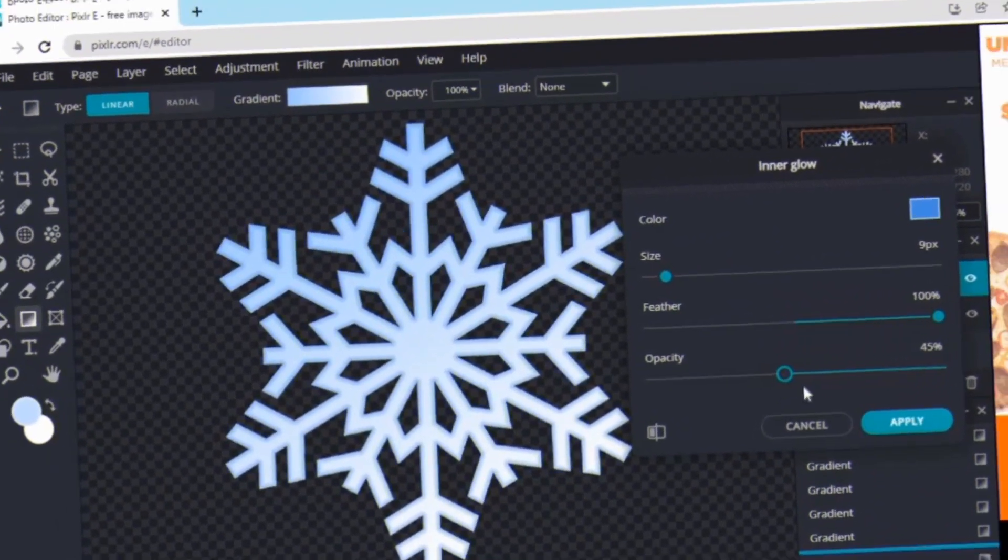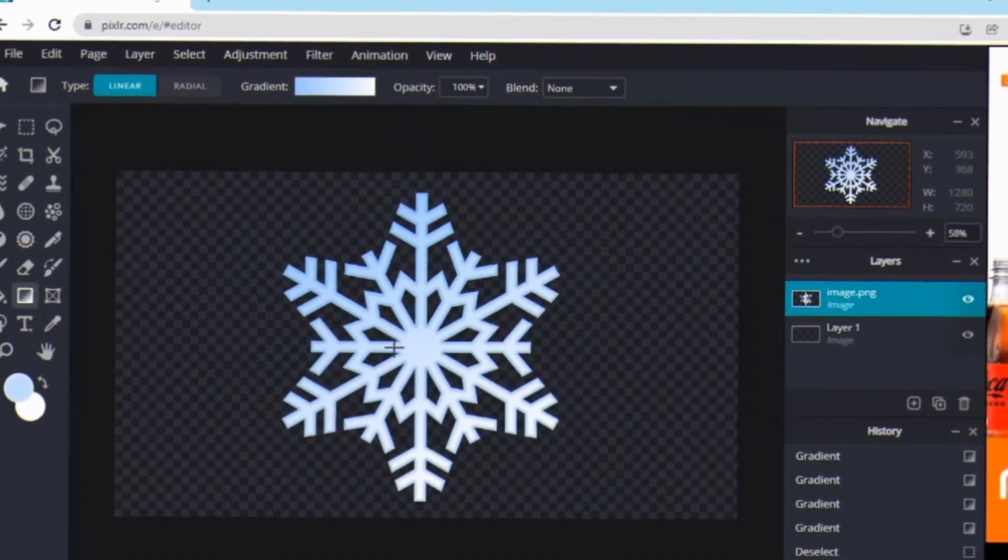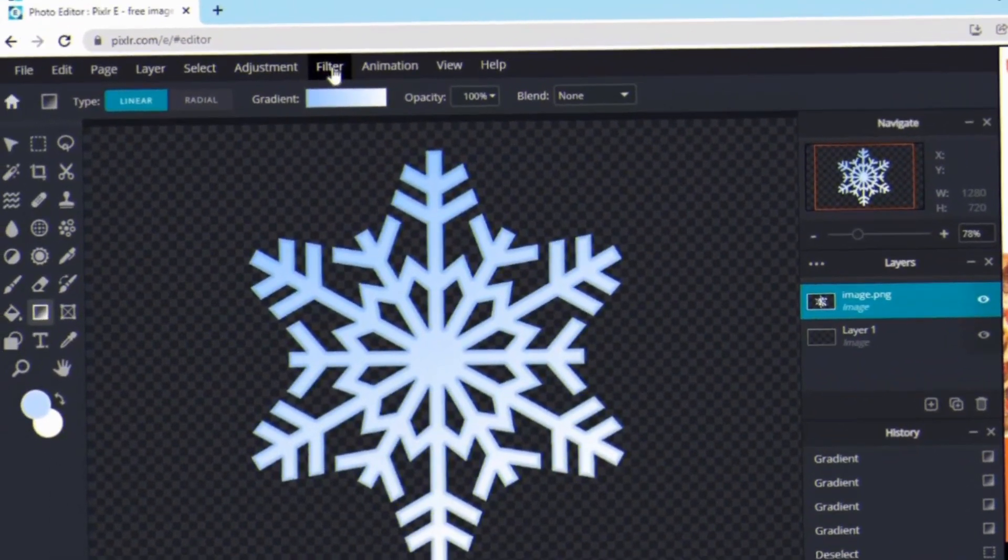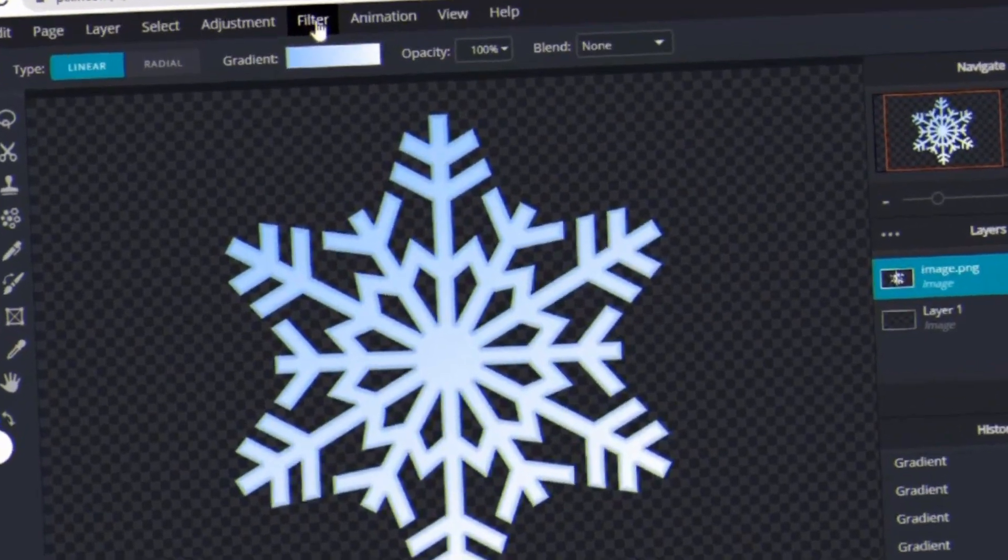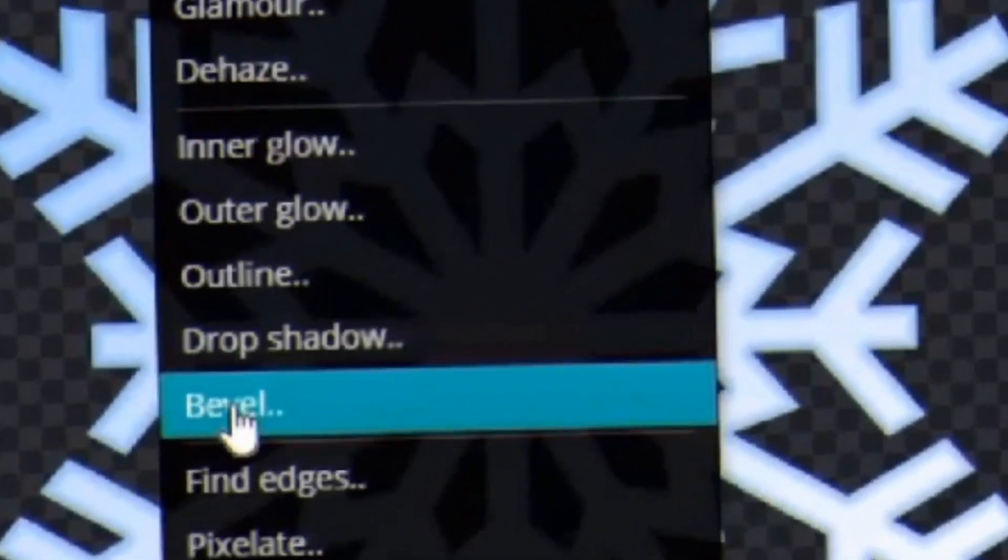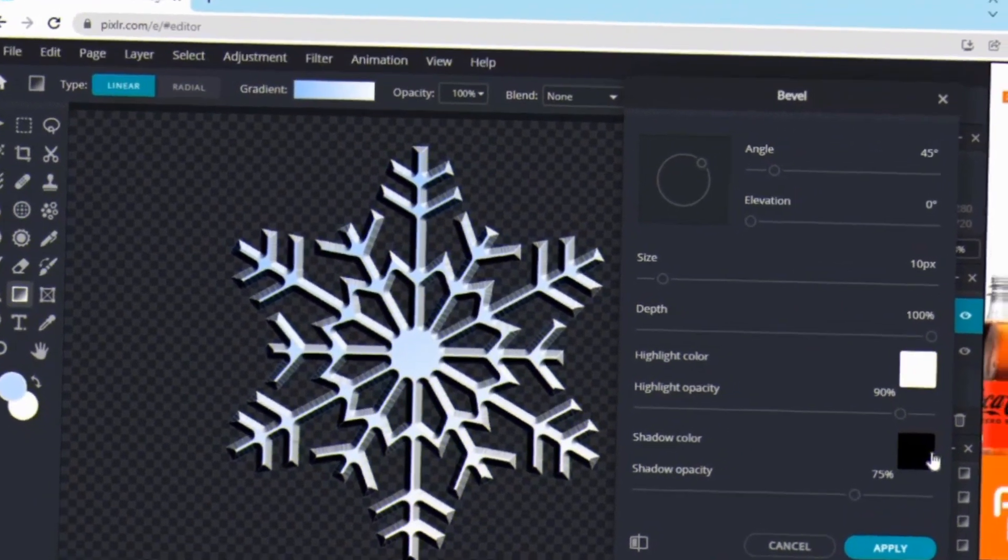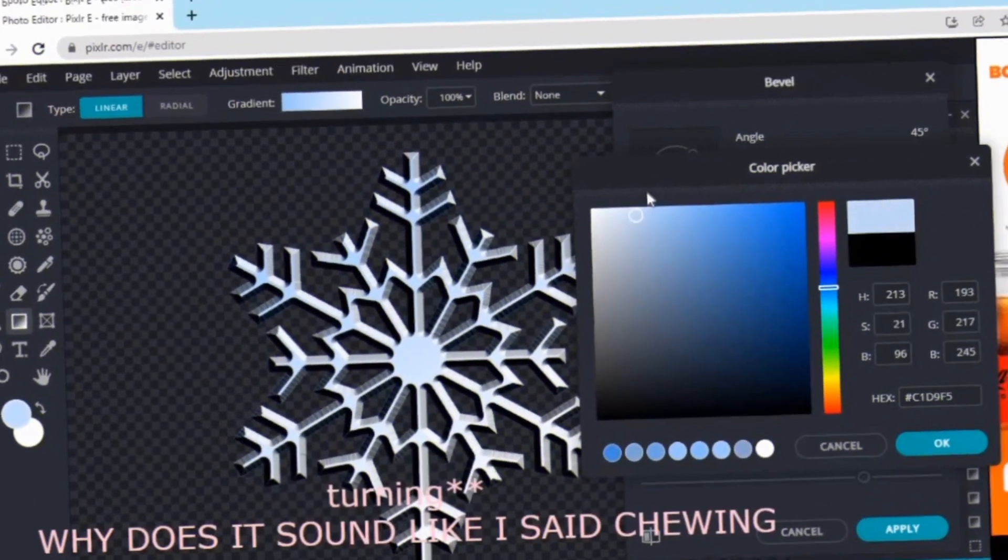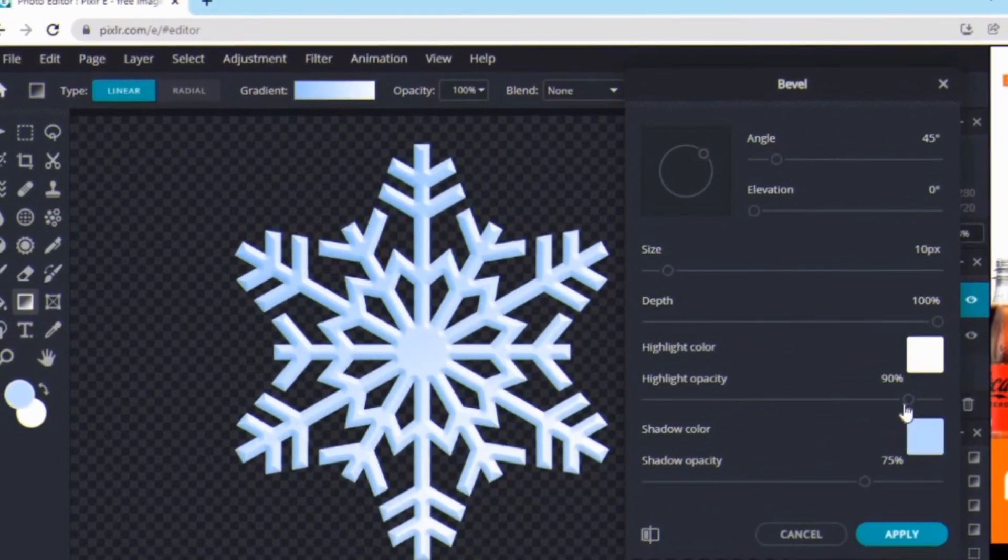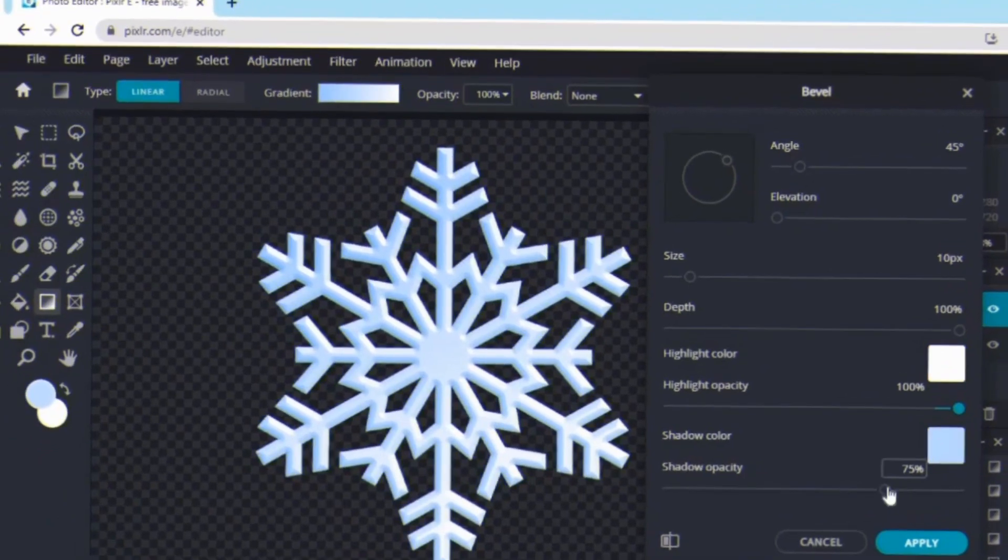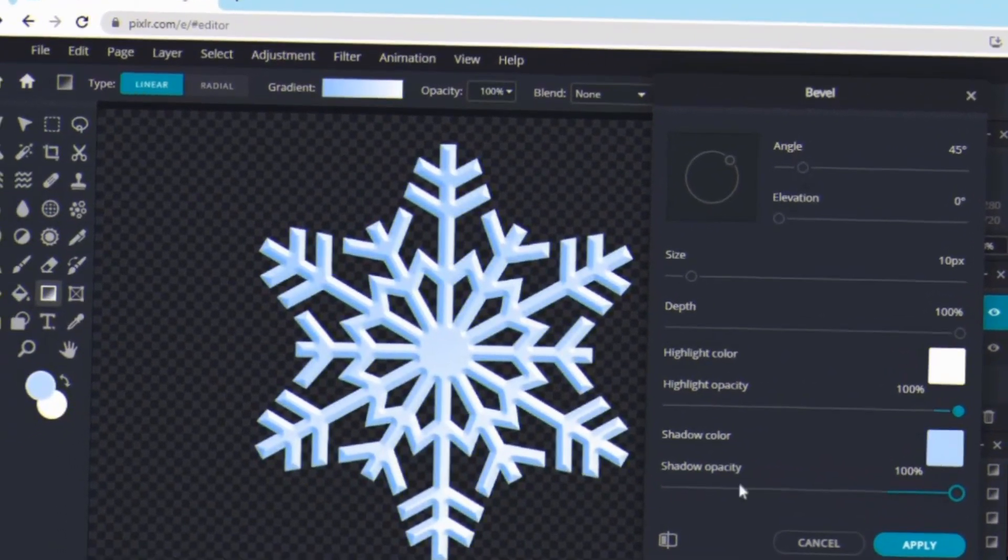Then I'll be adding a bevel. A bevel is kind of like an inner glow but it's a shiny type of outline. So just do that and then what I like doing is just selecting the same color of the overlay. I'll be turning the highlight color all the way up and then you can kind of just play around with it to see how you like it because this part is pretty fun.